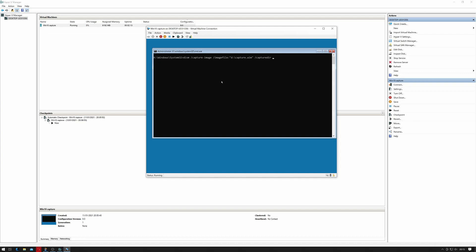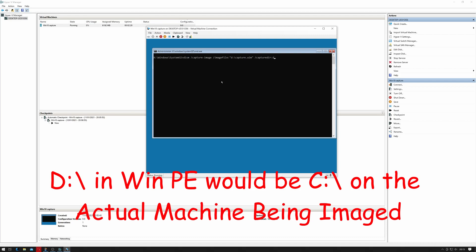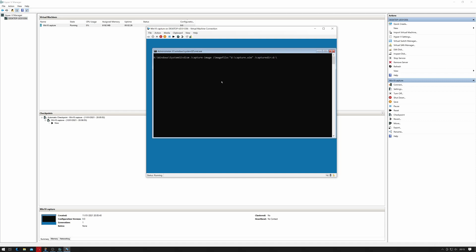And then we're going to tell it /capturedir D:\ and /name to give it a name: Clone Win 10 Capture, and then /compress:max.